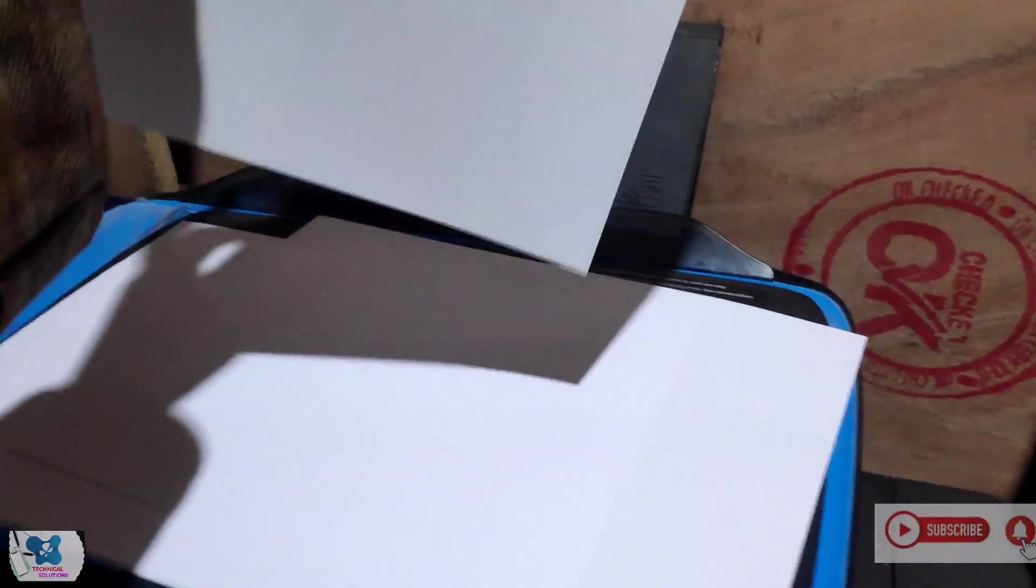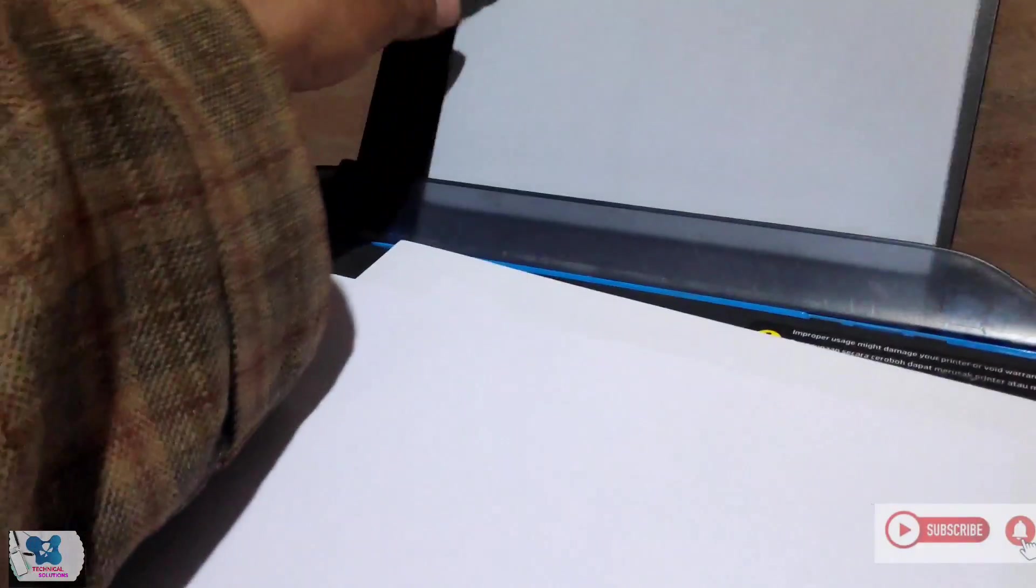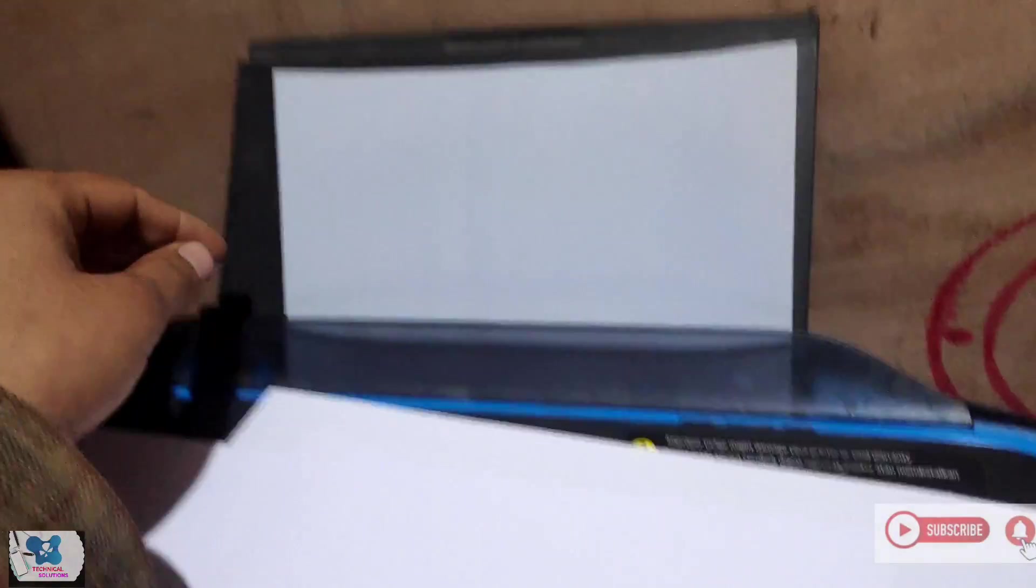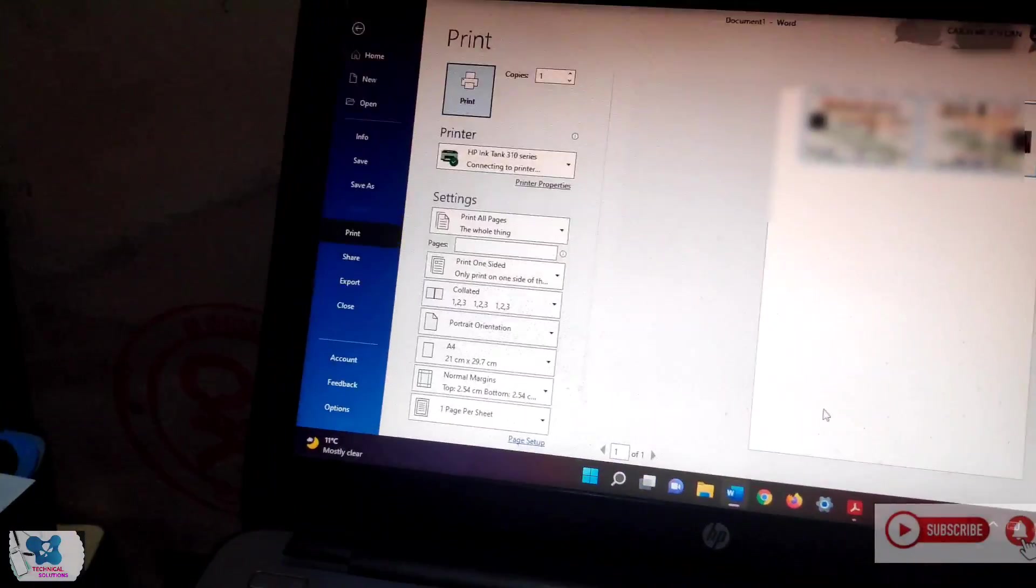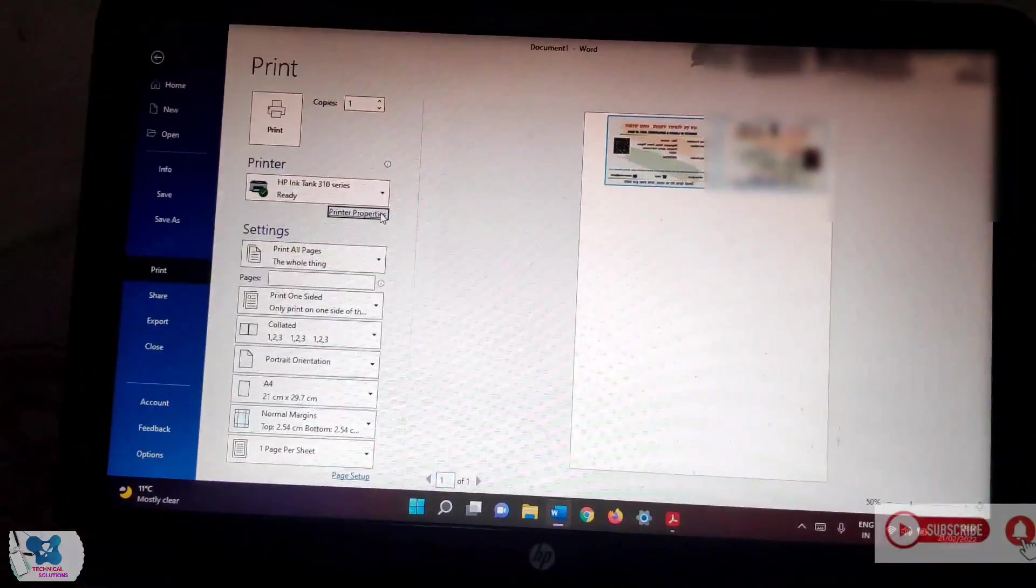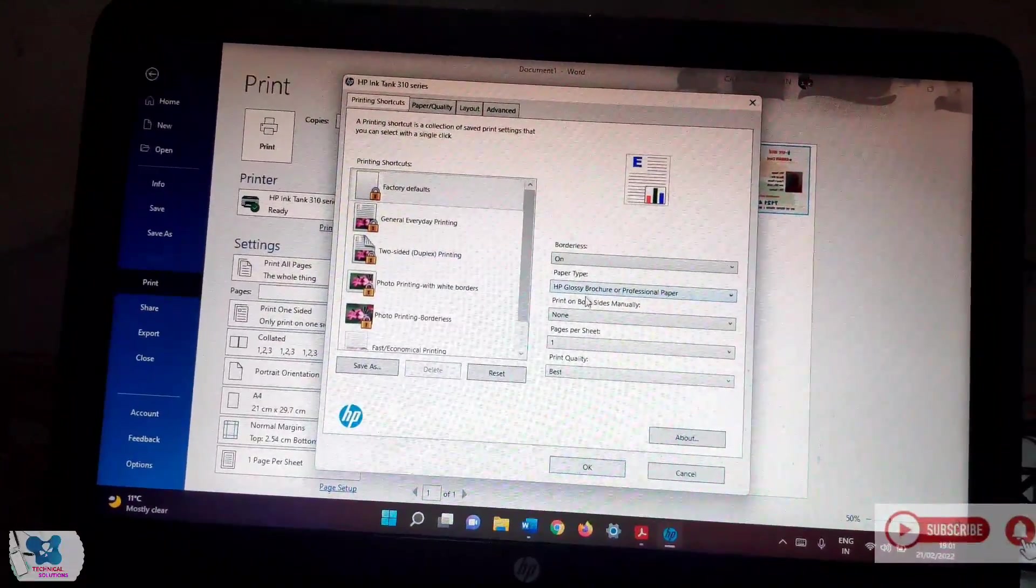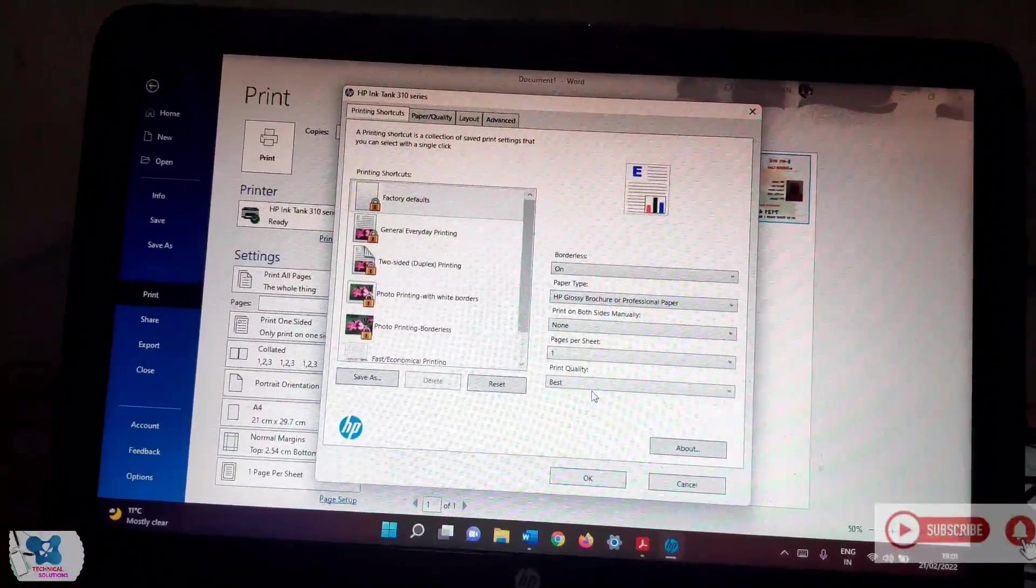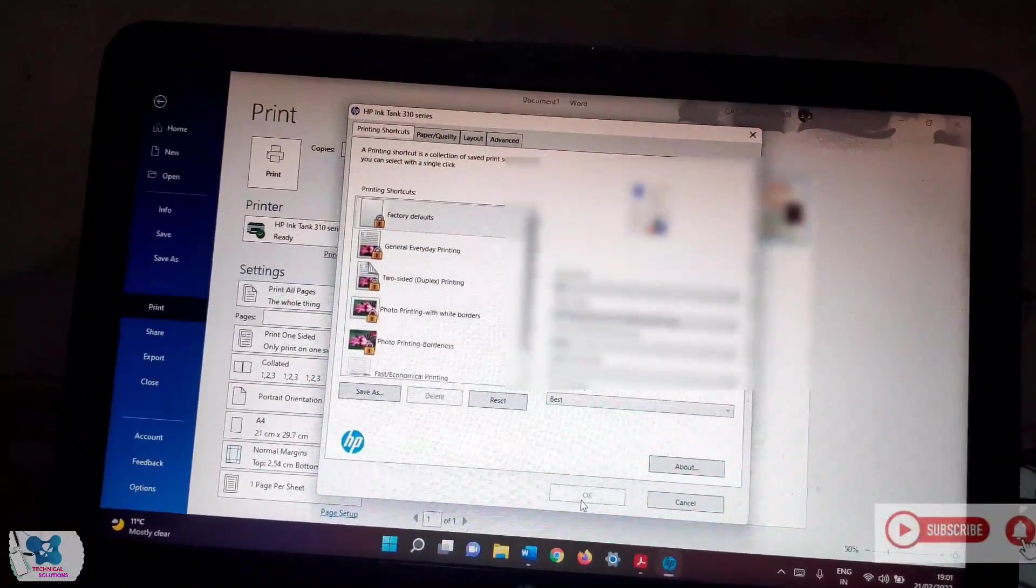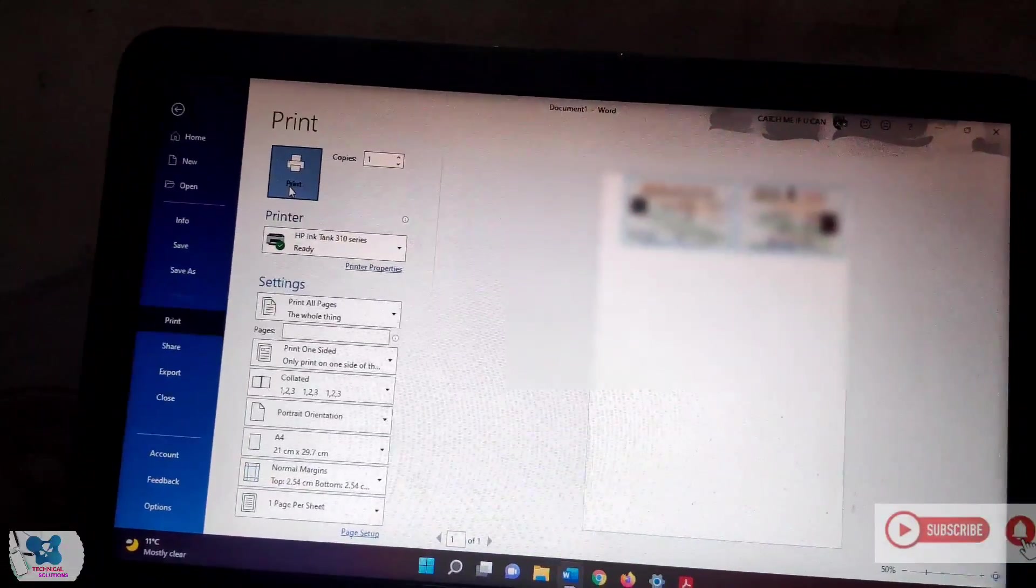Putting it inside the tray of this printer and adjust the border. Let me print this card. Go to the properties. I'll be selecting here HP glossy approach and print quality as best and select okay. Hit print to print it.